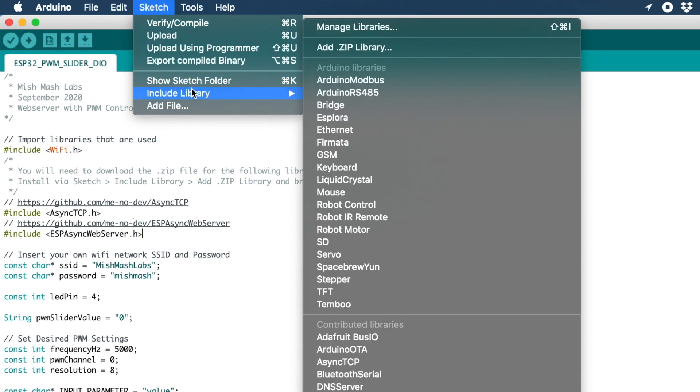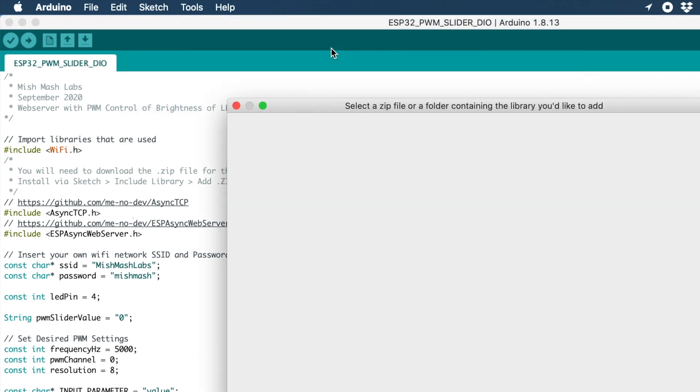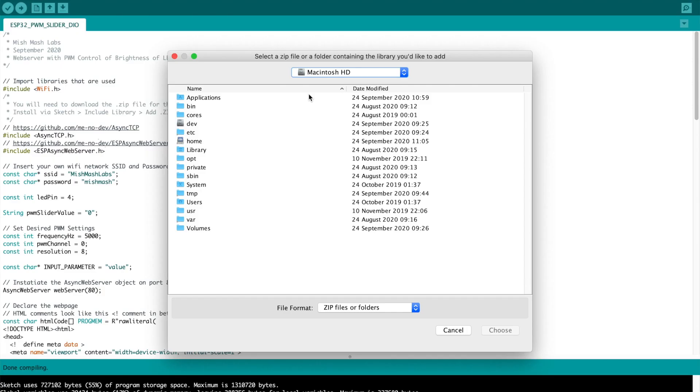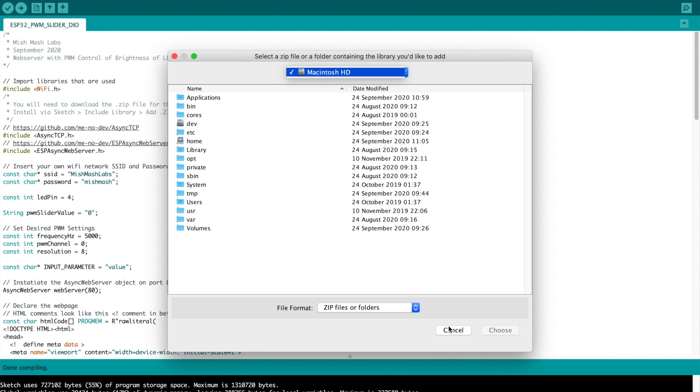Once they are downloaded you go to sketch, import library and add zip library. You're going to browse to your download folder where they are contained and click choose. You're going to have to do this twice, one for each library you're installing. Drill down to your downloads folder and click choose.